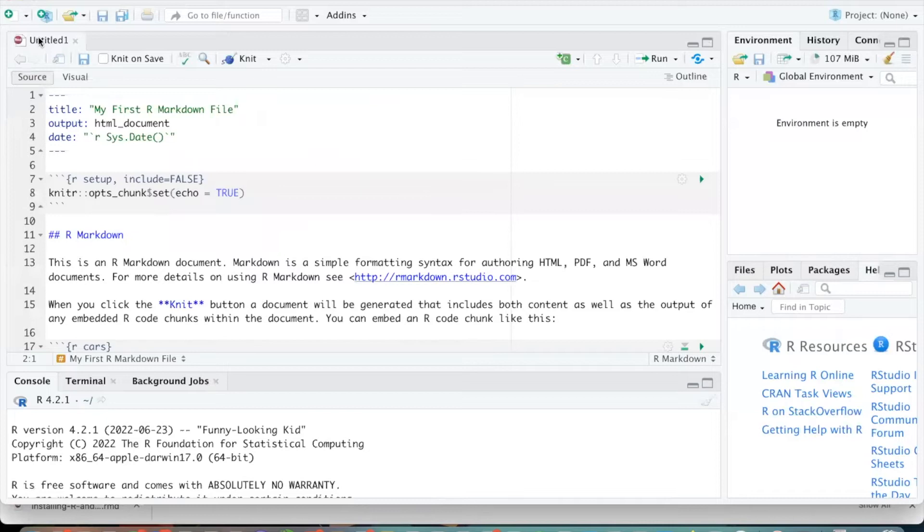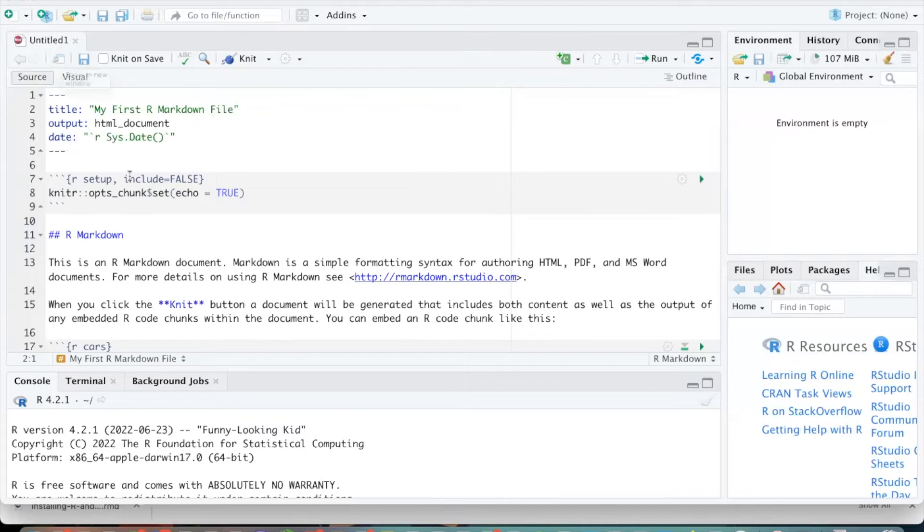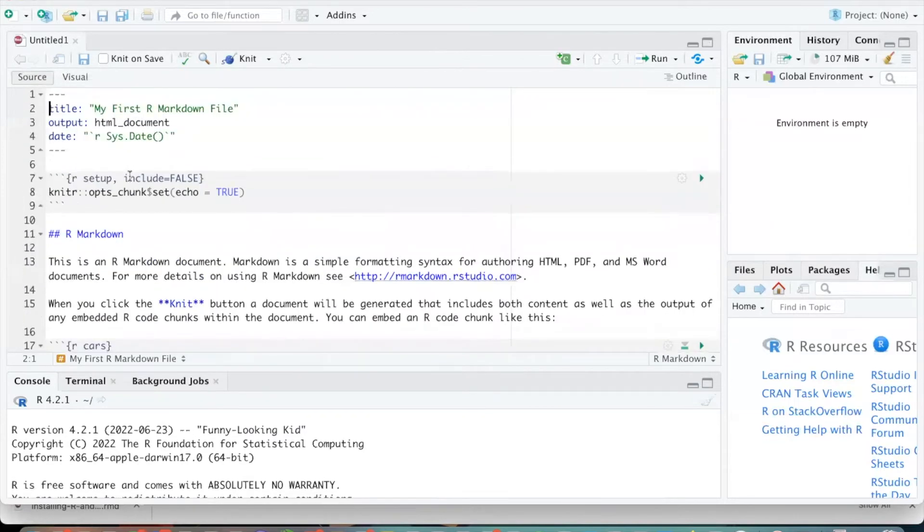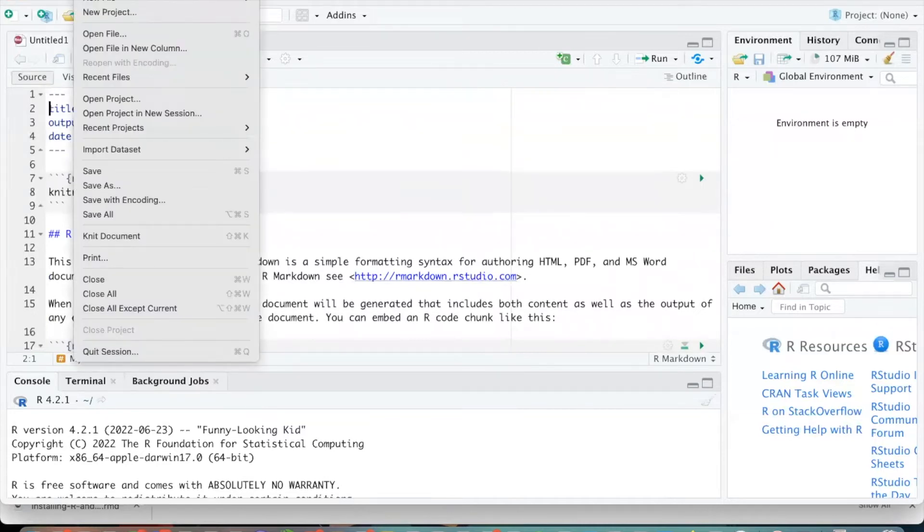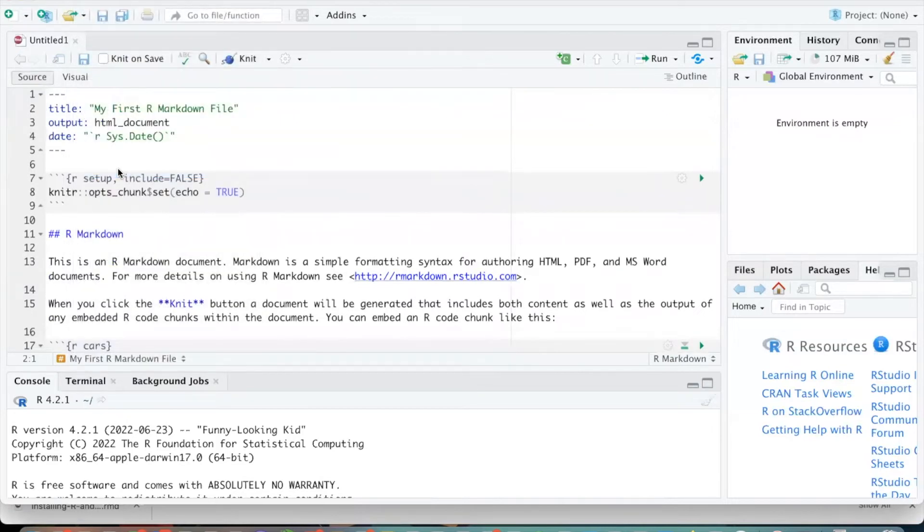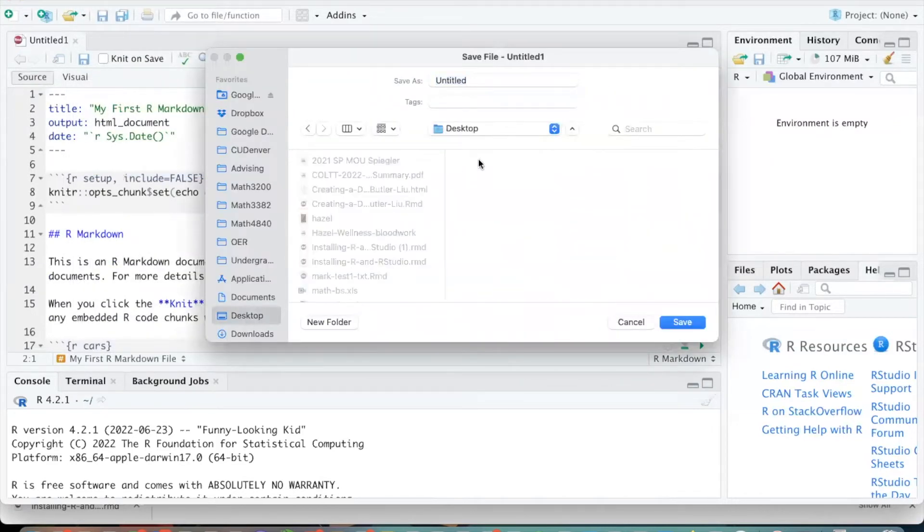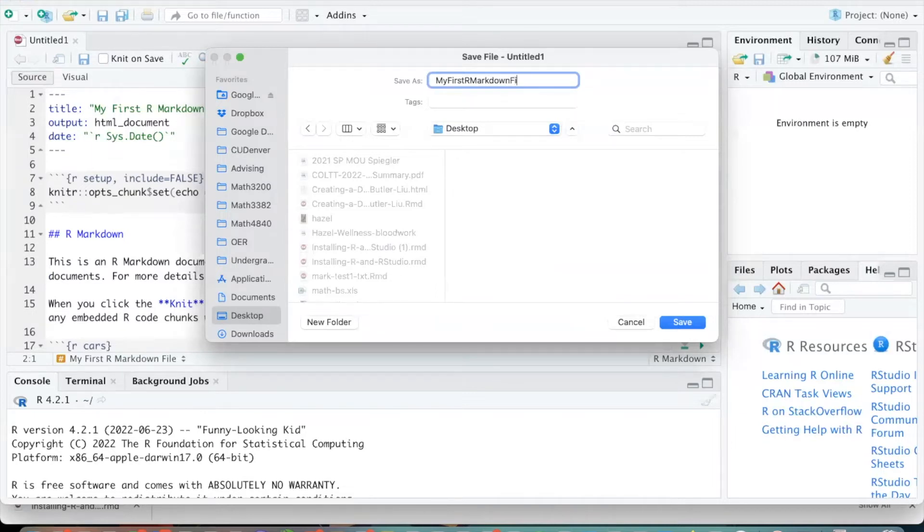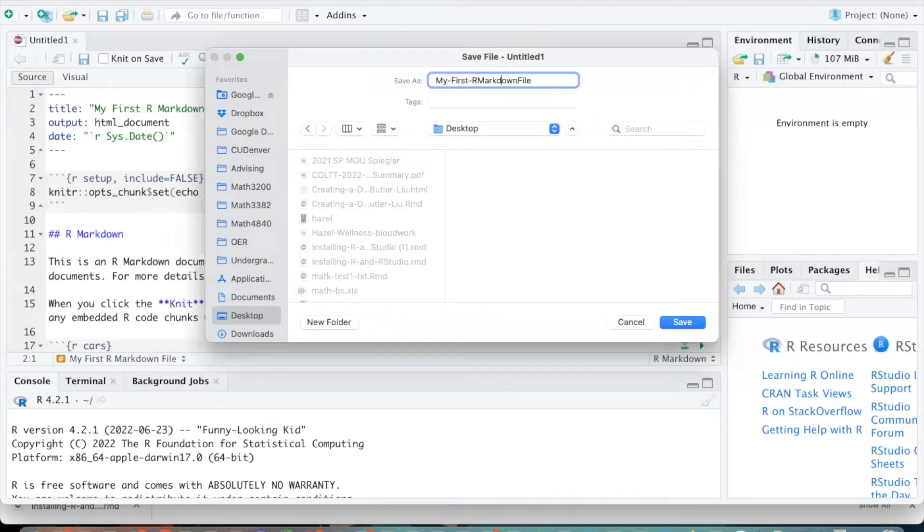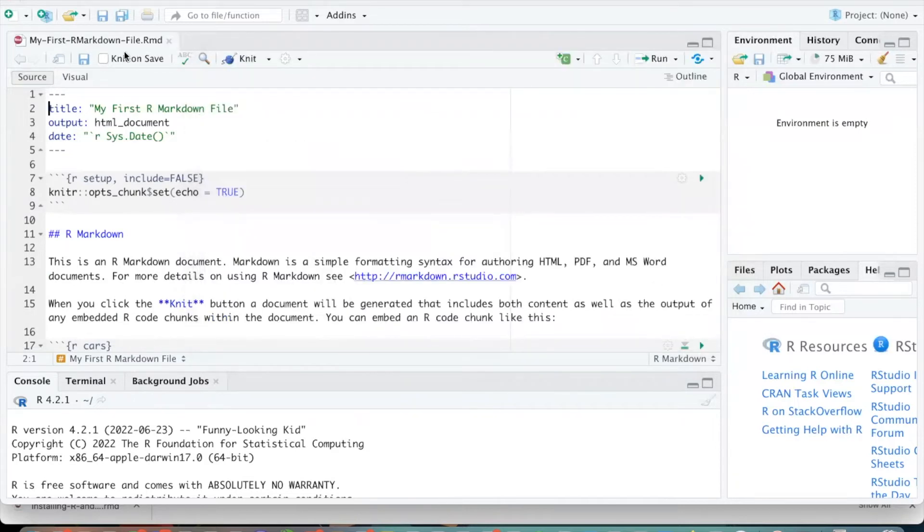And so by default, this file has not been saved. It's called untitled1. And it opens up a little template for us. So the first thing that we might want to do is save our work. So I'm going to save this file into some folder. Let's just put it on my desktop again. And I'm going to call this my first R Markdown file. And if I want to make this a little easier to read, let me put some hyphens in here. And I'm going to save. And so it's going to choose by default to save this as a .rmd file.